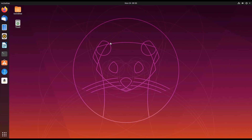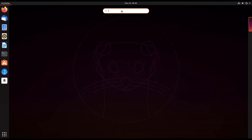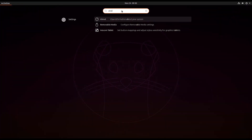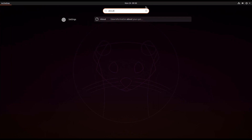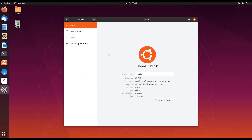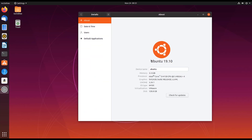This is Ubuntu — the latest version. First of all, I'll show you the version of Ubuntu. I'll type 'about' and here you can see the version: it is Ubuntu 19.10.